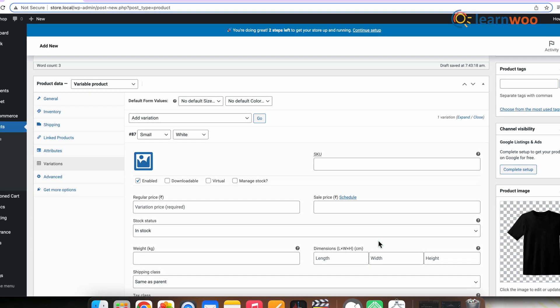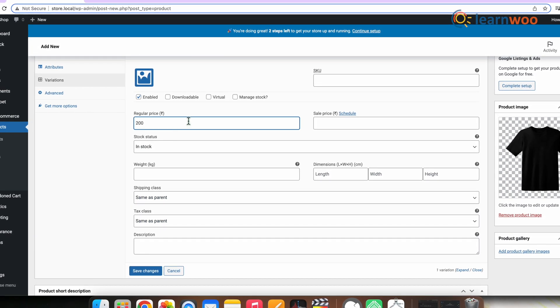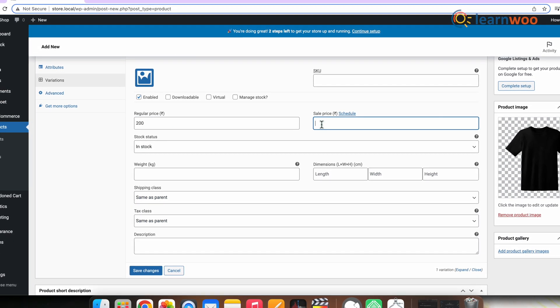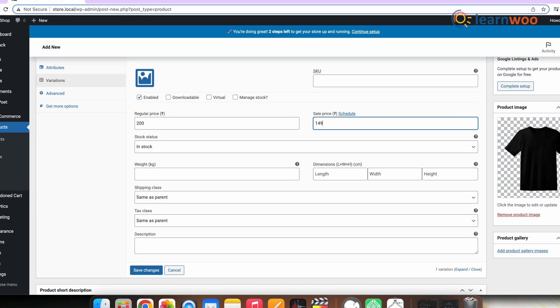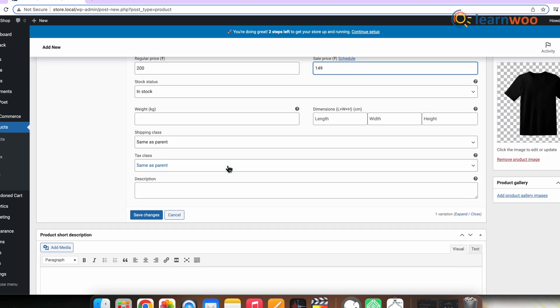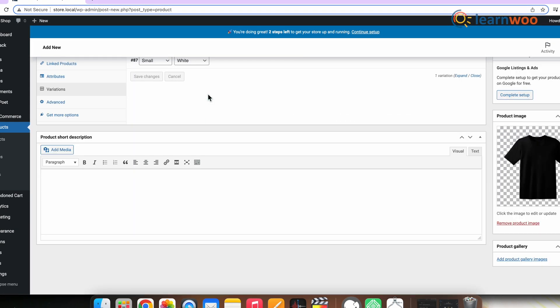Edit any available data. The only required field is regular price and sales price. Now once done, select Save Changes and now Publish.